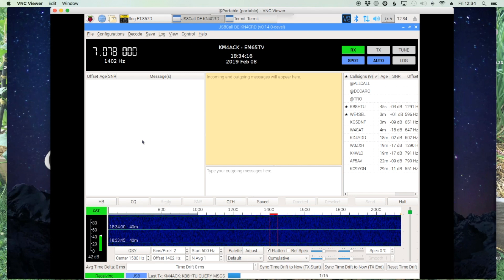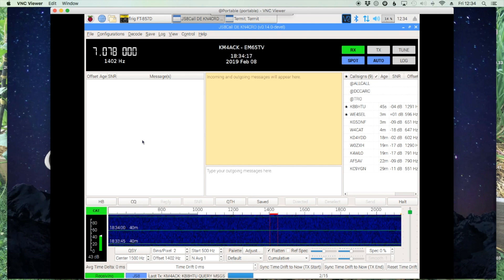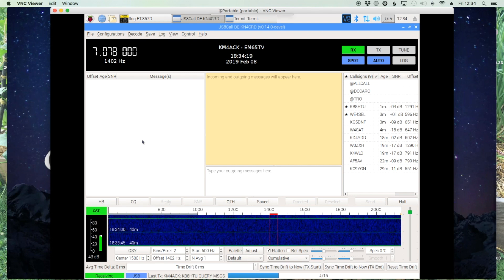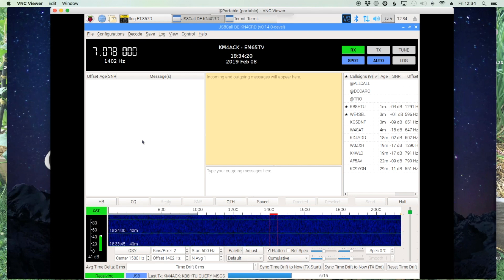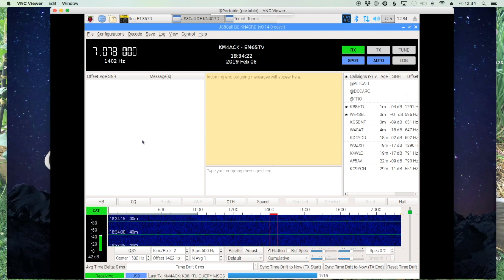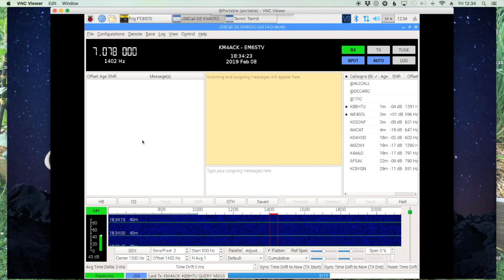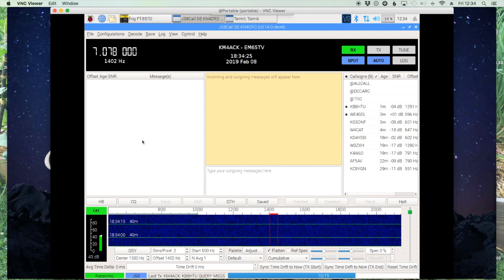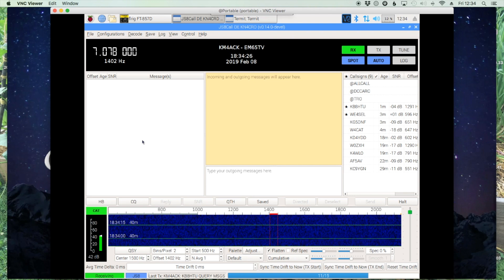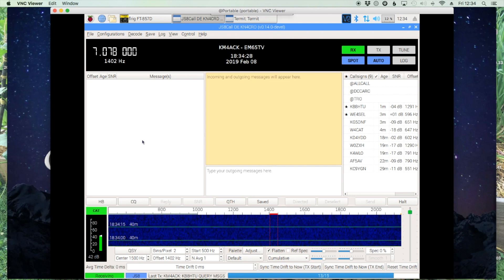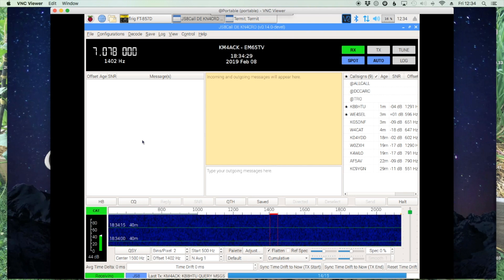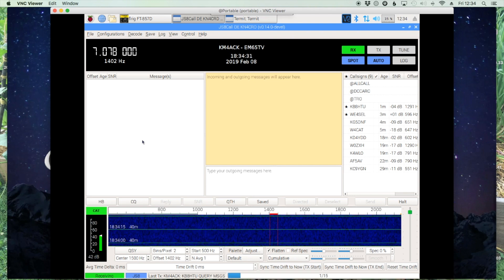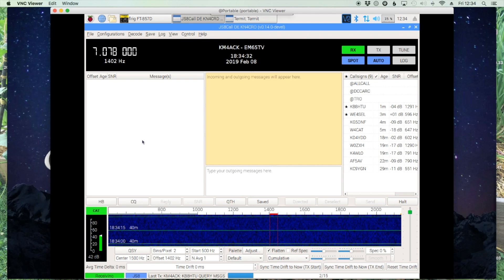Welcome back, guys. This is Jason, KM4ACK. There's been some changes to the way messages are delivered and retrieved in version 0.14 of JSA Call. I wanted to take a minute today to take a look at those changes.